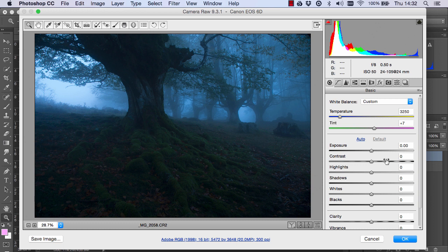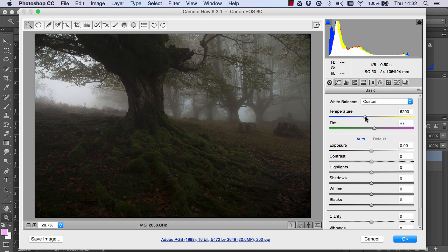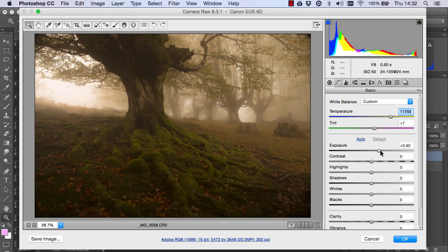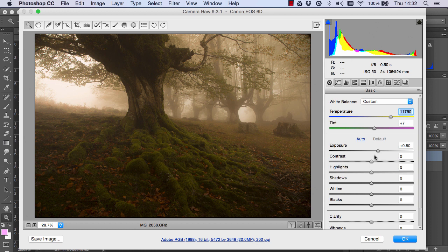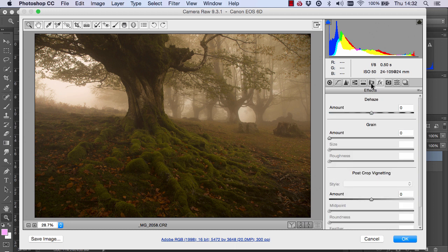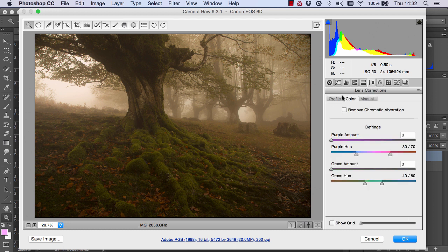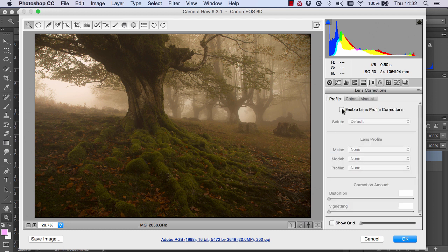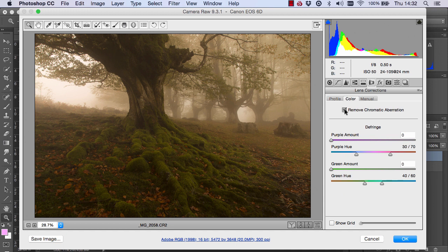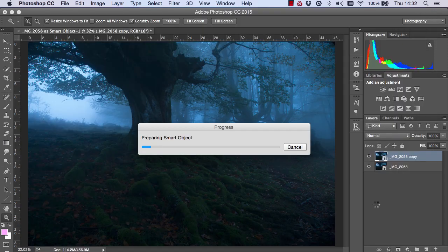Here we're just going to do two things. We're going to bring the temperature slider along to the right just to give it a much warmer feel. And we're going to keep going until it looks nice and warm. Then, we're going to bring up the exposure and bring down the highlights just a little bit. And I'm going to bring up the shadows a touch too. So now we have a nice base exposure and I'm just going to do the usual cleaning of the image by going to Enable Lens Profile Corrections and Remove Chromatic Aberrations.